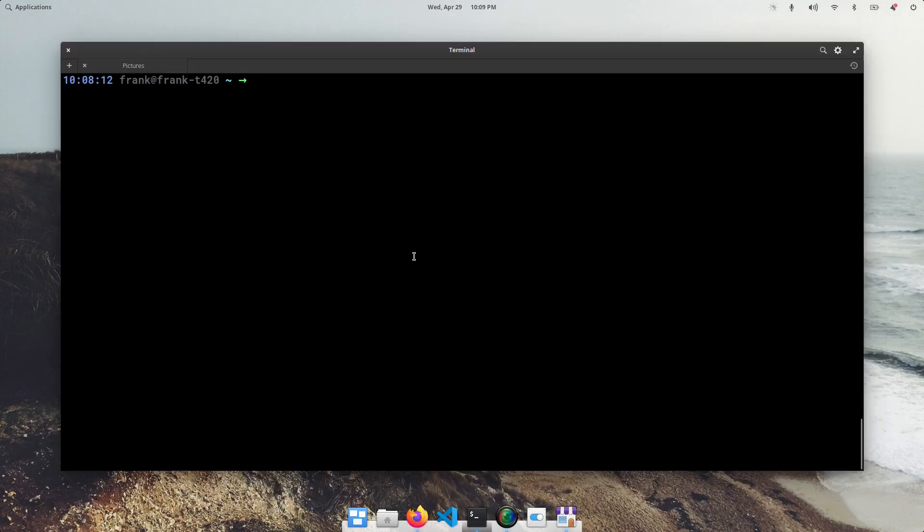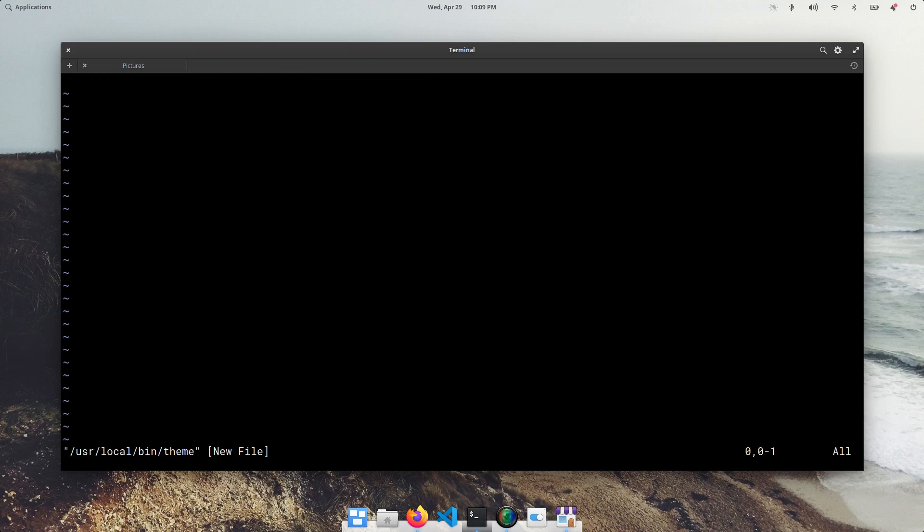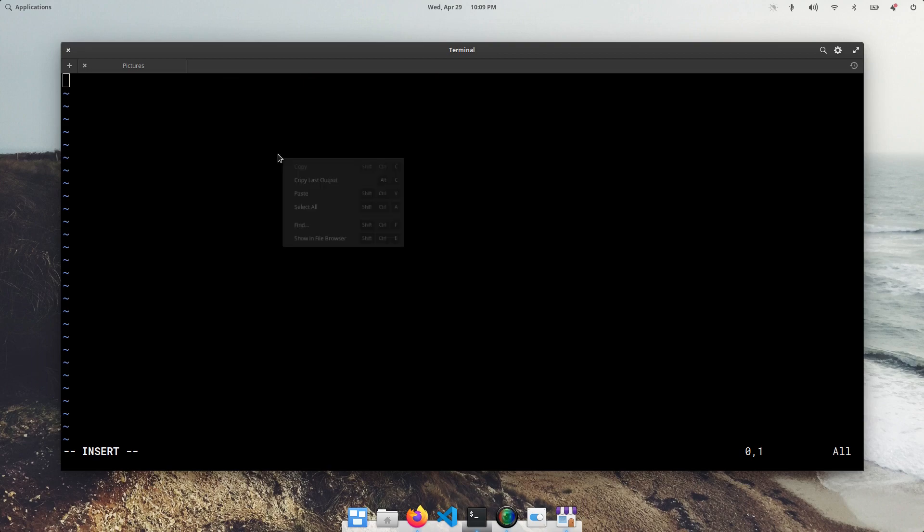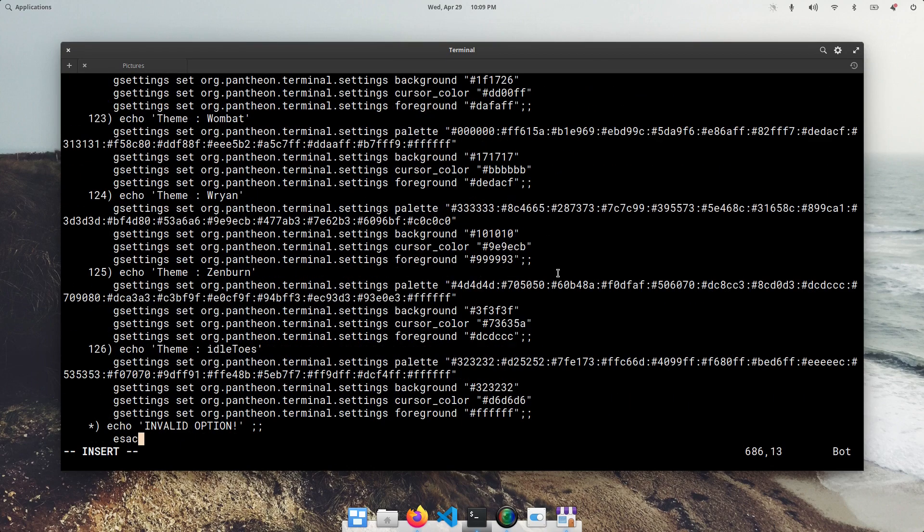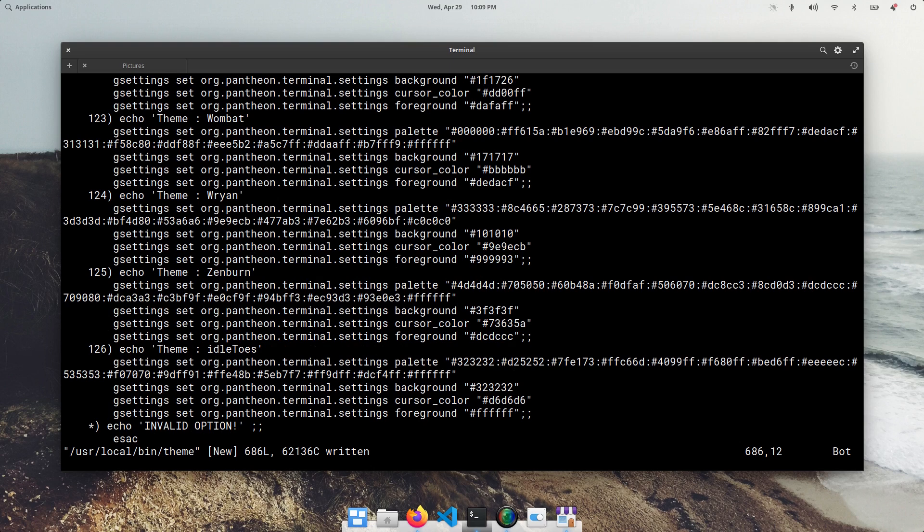And we can do sudo vim usr local bin and then theme. So what we want to do is ctrl-a to insert. We're going to paste it. Save it.